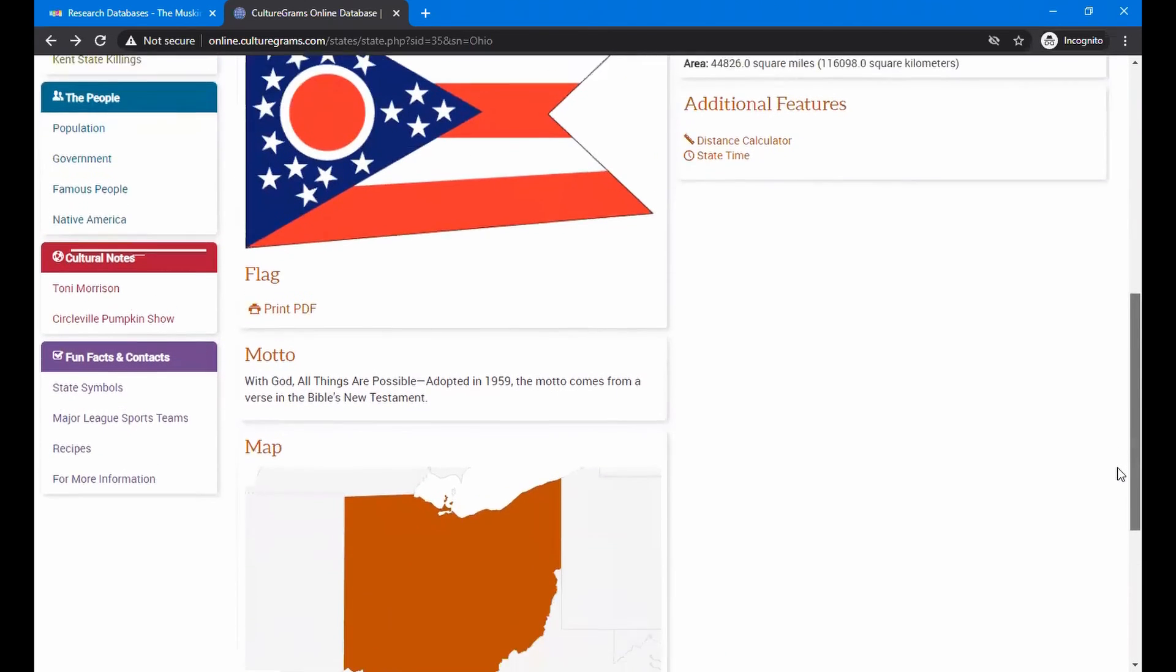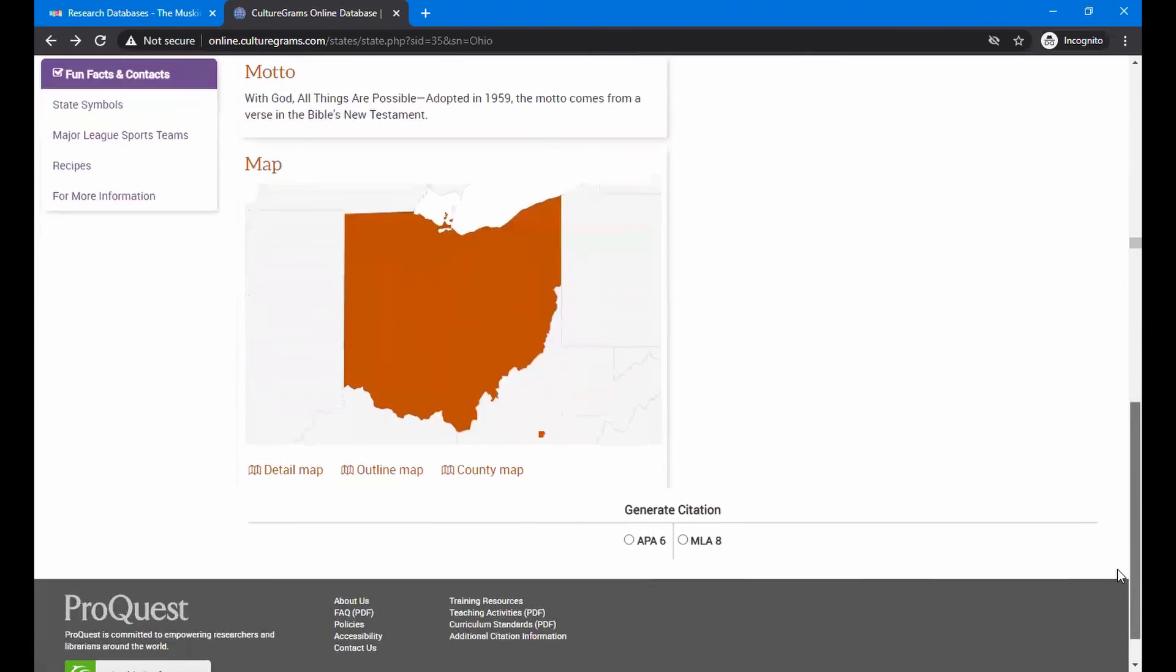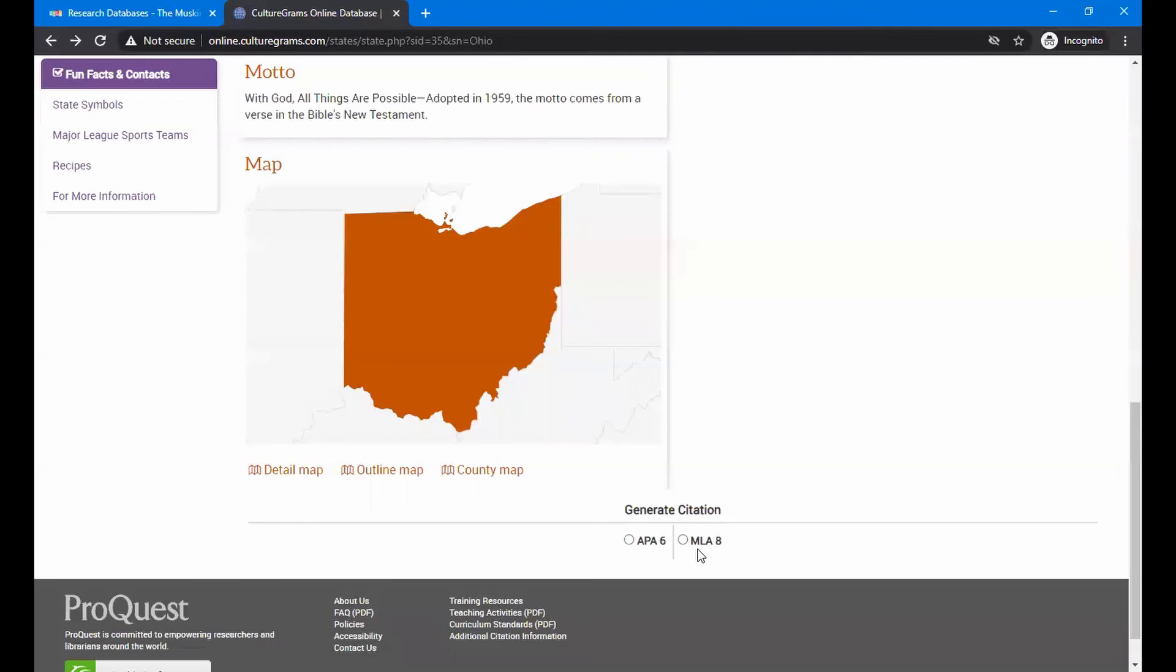For those of you in upper grades, if you'll notice, clear down at the bottom, you can click on either the APA 6th edition or the MLA Modern Language Association 8th edition. And you can click on that and that will give you the way to cite it for use in a paper on that.